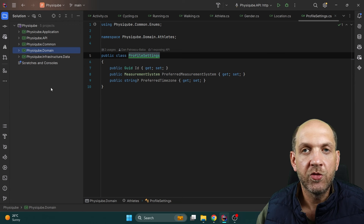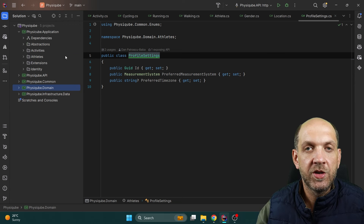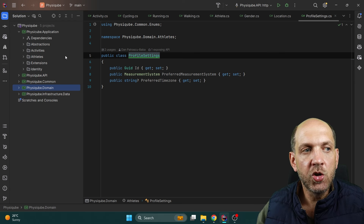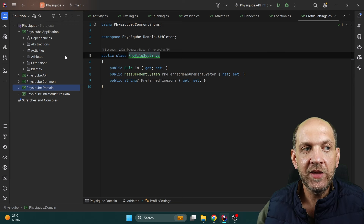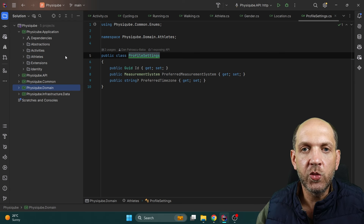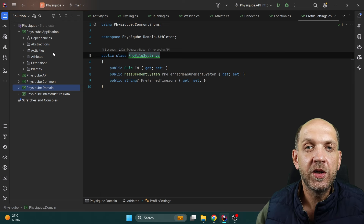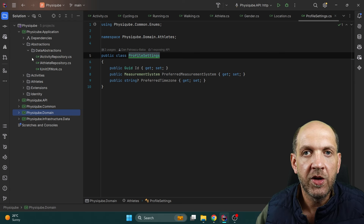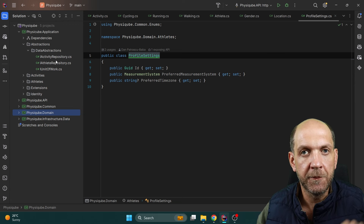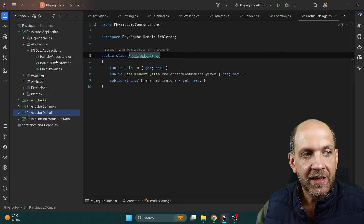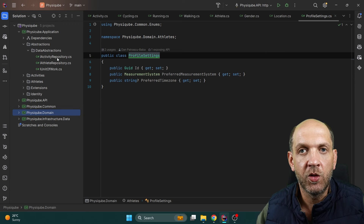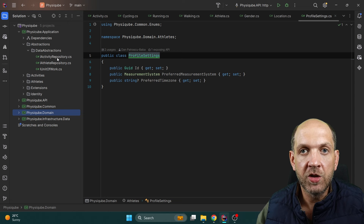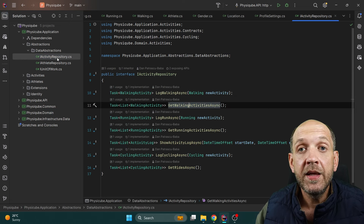Now let's move over to our application layer. According to clean architecture, this application layer — the use cases layer — is actually the glue that orchestrates the entire application together. It's where you implement application logic that knows which types of infrastructure it needs to interact with to fulfill a request or perform a use case. Since I want to adhere to clean architecture principles, I have an abstractions folder with data abstractions — the interfaces of the repositories are defined here in the application layer, and the implementations are in the infrastructure data layer.